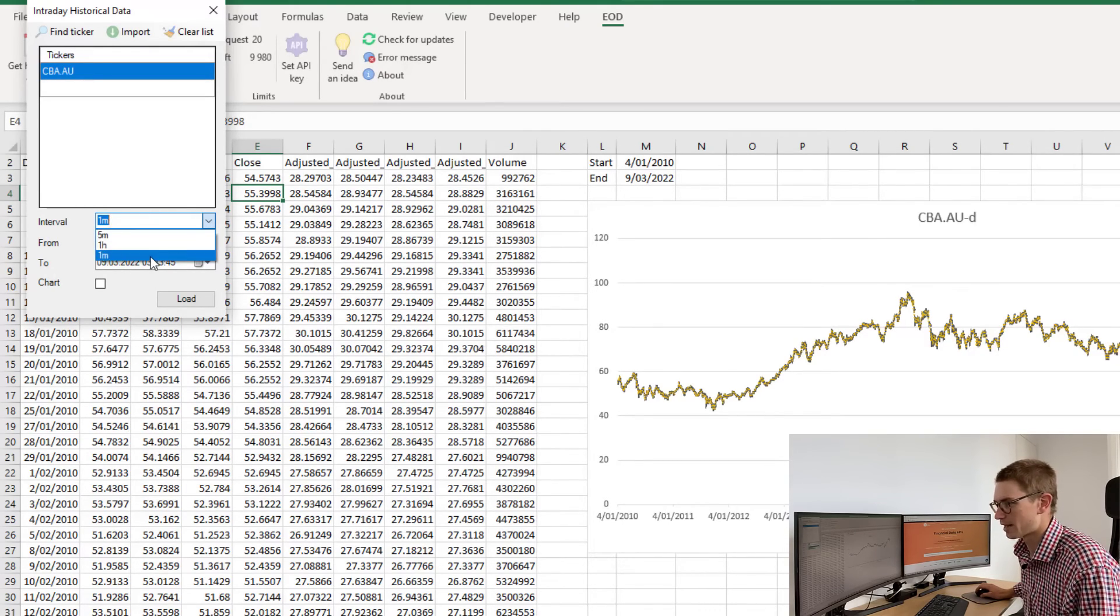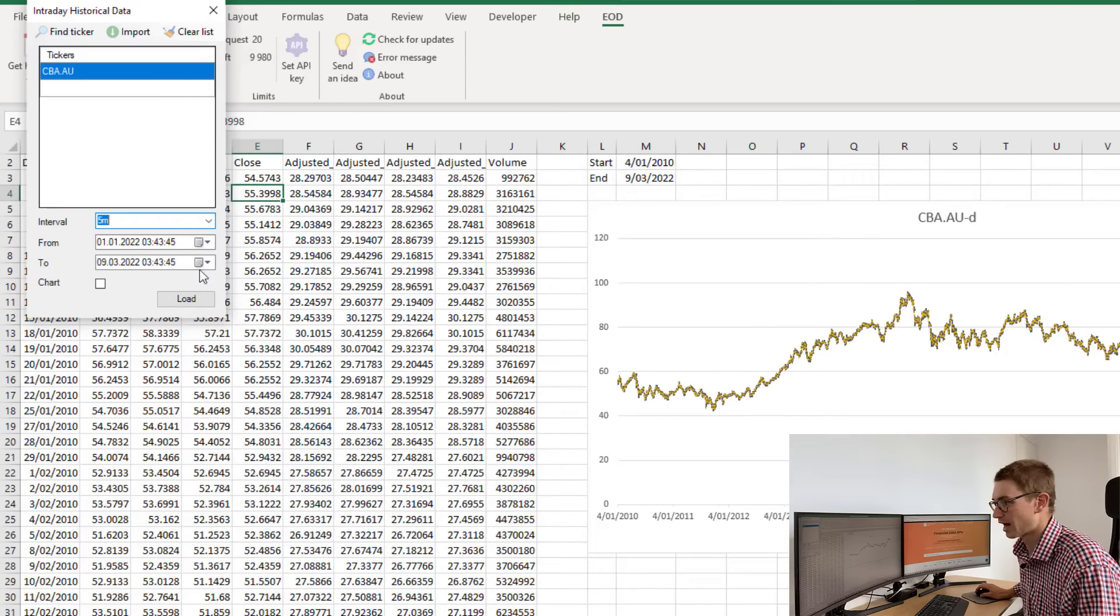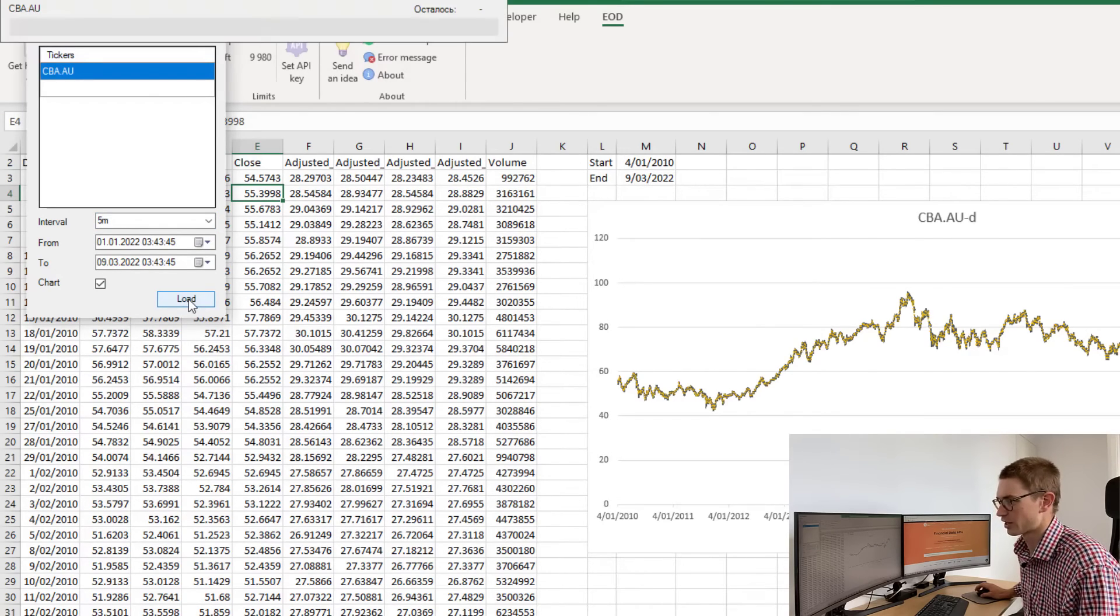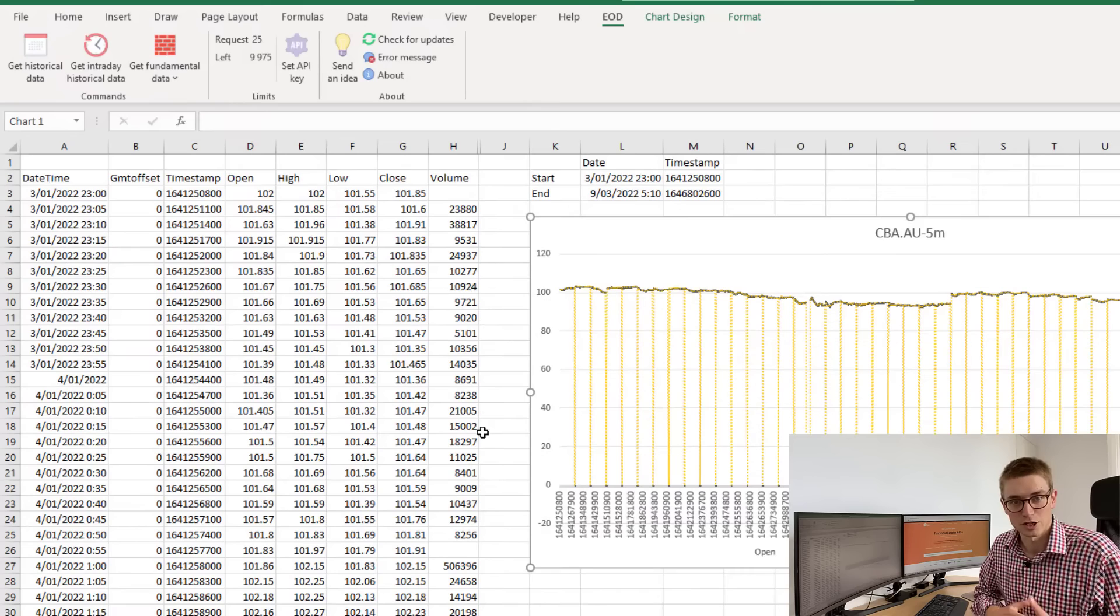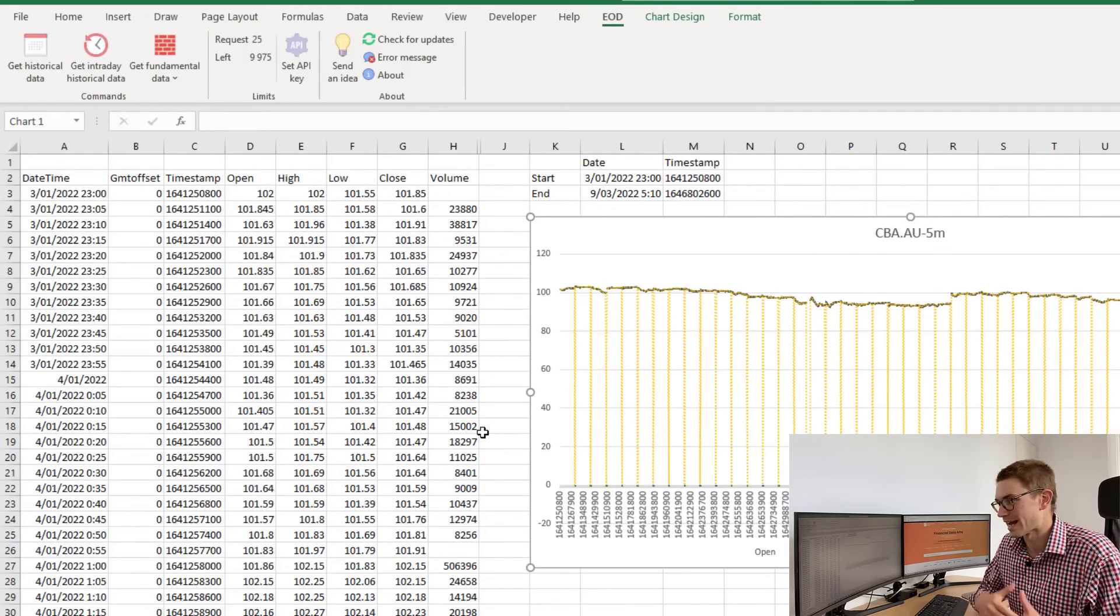I've got choices from one minute, five minutes, and one hour. I'm going to choose five minutes. Now I want to chart, so let's just click load. You can see how simple that was.